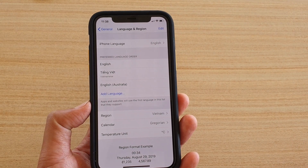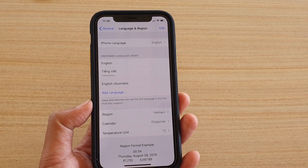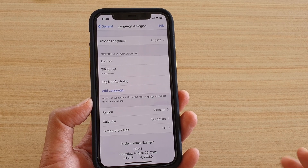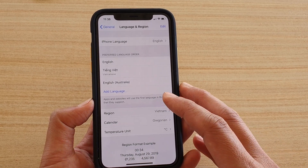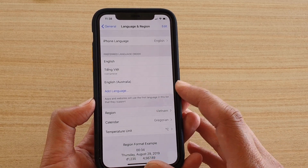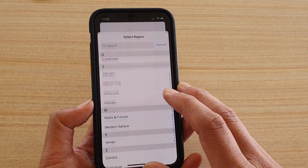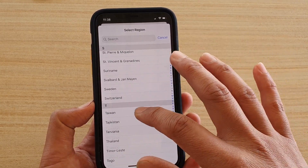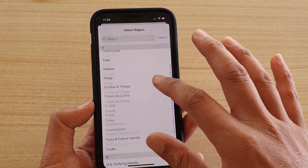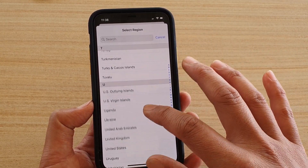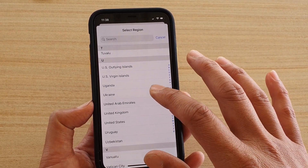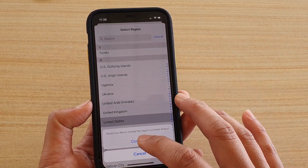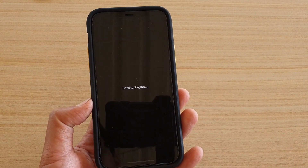For example, first name and surname may be switched around in some languages, so you may want to take note of that. Now I'm just going to change the region back to the default, and then tap on Continue.